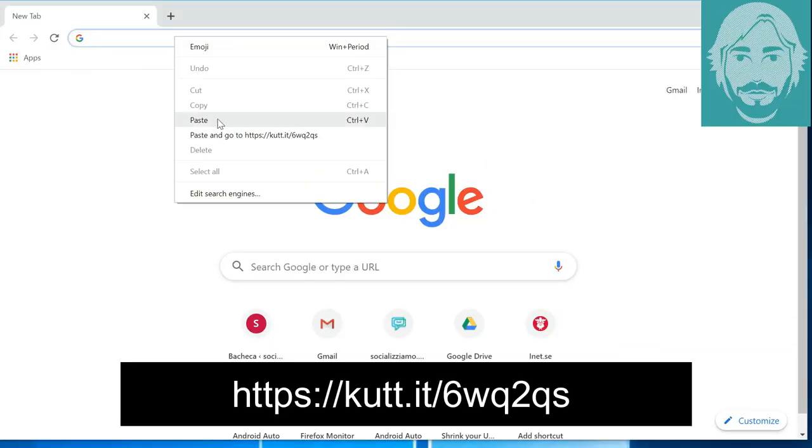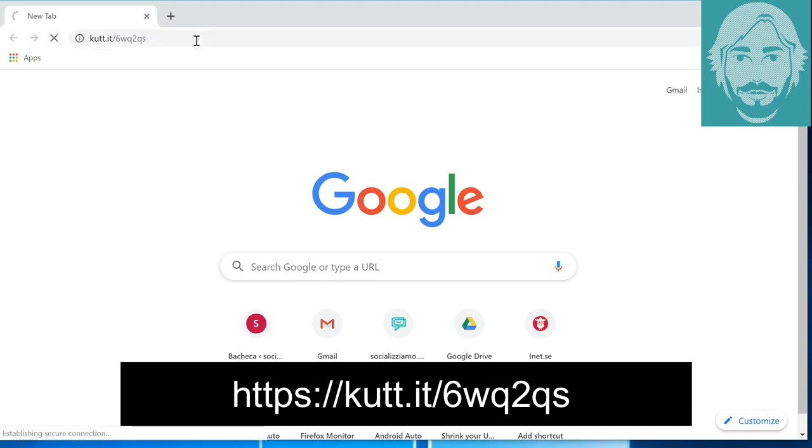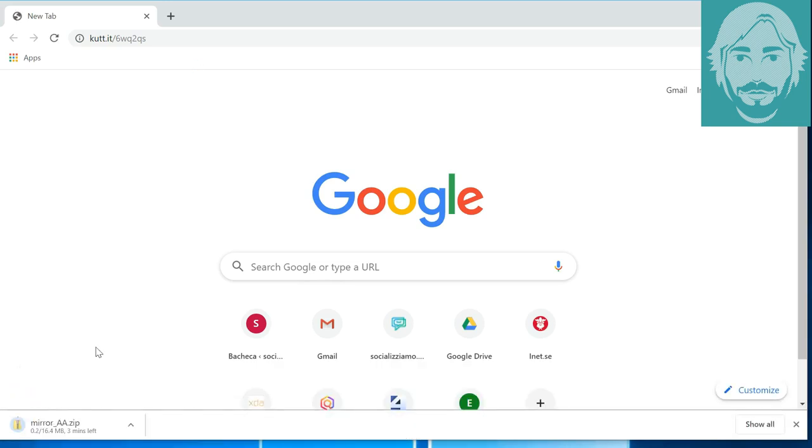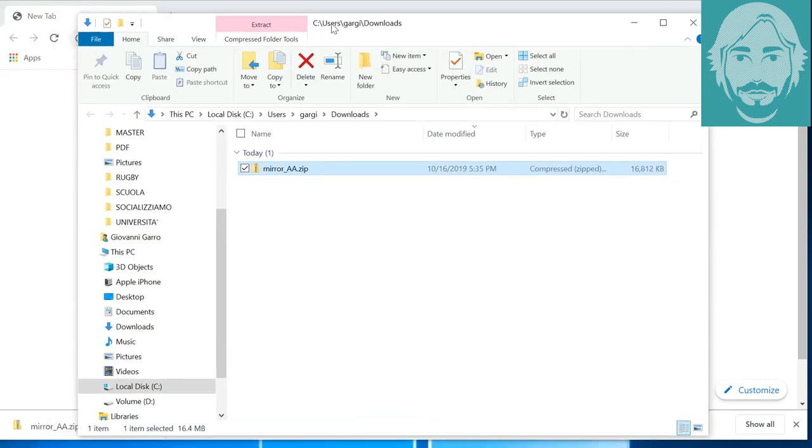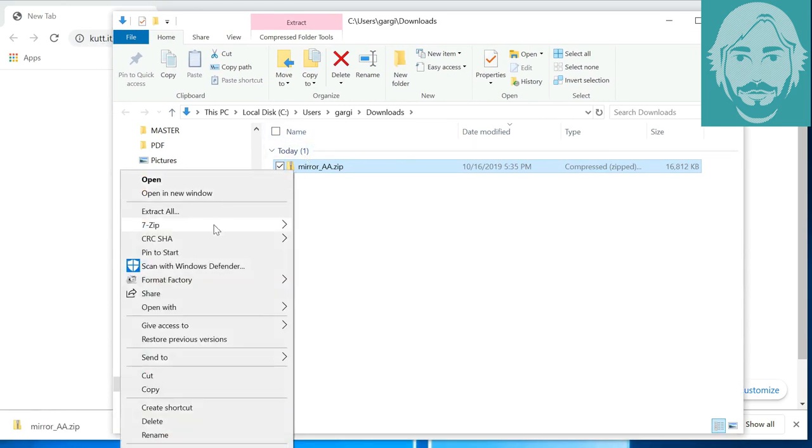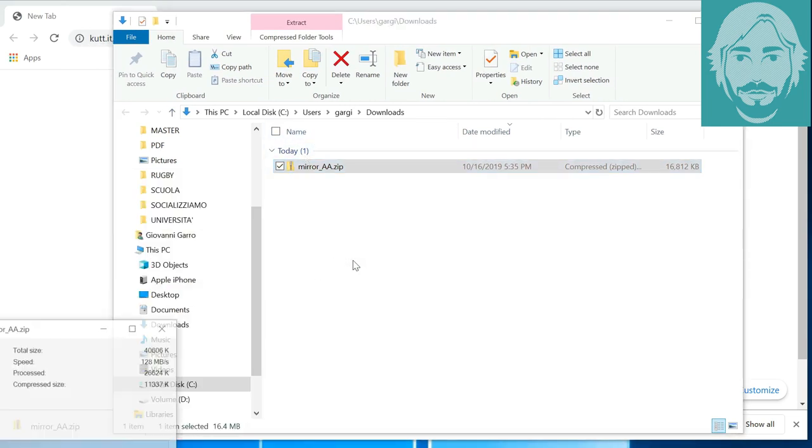Start Chrome on your PC. Go to https://cut.it/6wq2qs and download the Mirror_AA.zip file. Unzip the zip file into a folder and copy the Frida and Mirror.js files to the memory of your Android device.